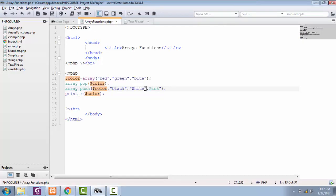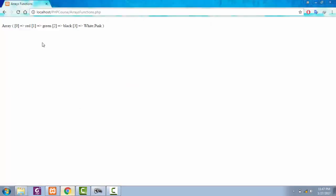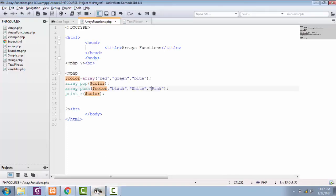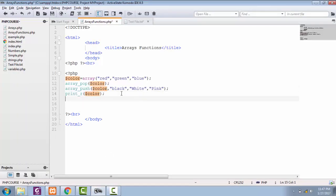Forgot to add quotation right here. Now let's refresh the page. Everything is perfect. So like pop and push, you can also find out the total number of elements in our array.